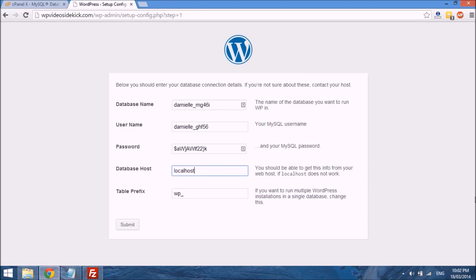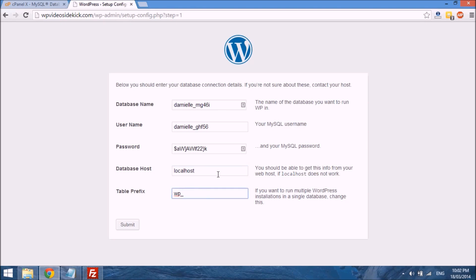Now for the database host, in 99% of cases this would be the default, you don't have to change this. But if you enter this and it doesn't work, then you would have to contact your hosting company just to find out what it is that they use as their database host. But in 99% of the cases this will work.